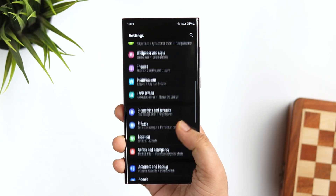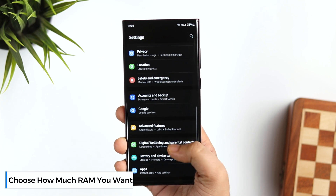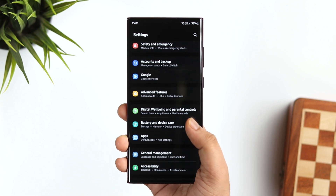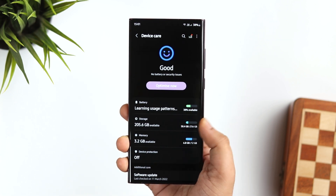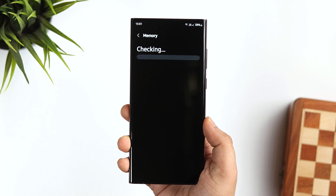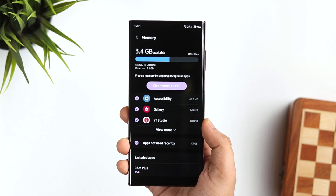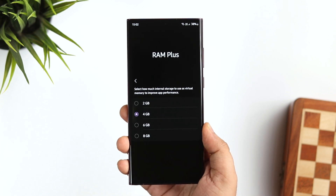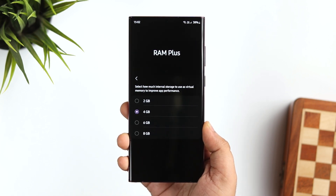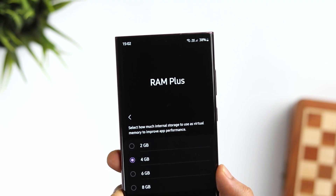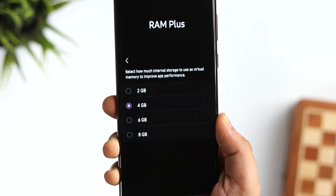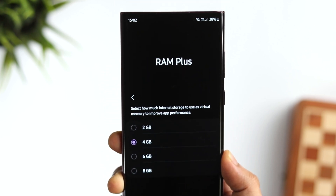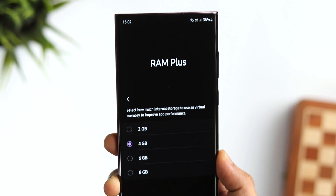With One UI 4.0, Samsung added the RAM Plus feature. It was set to 4GB of virtual RAM and you had no control to change the amount. Now with One UI 4.1, if I go to Settings, then Device Care, there is a brand new option called RAM Plus. Just click on it and you can select how much internal storage you want to use as virtual RAM to improve app performance. This basically converts your phone storage into virtual RAM, and finally Samsung lets you select how much extra RAM you want — up to 8GB — which is a great thing.